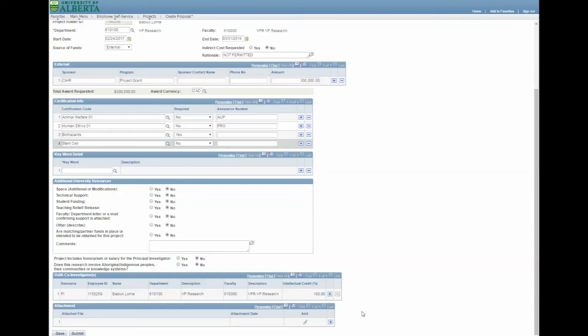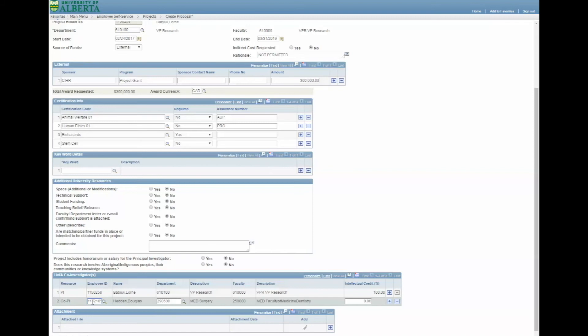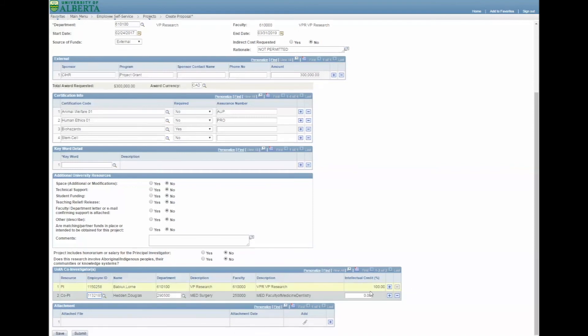In the U of A Co-Investigators section, you must add all U of A Co-Investigators on the proposal by entering their Employee ID or using the magnifying glass icon to look them up. Intellectual Credit is not used, and you can add or remove lines by clicking the plus or minus icons.